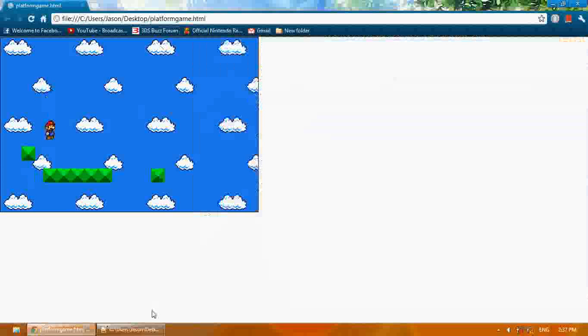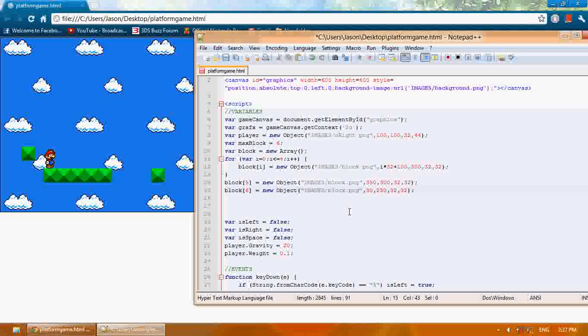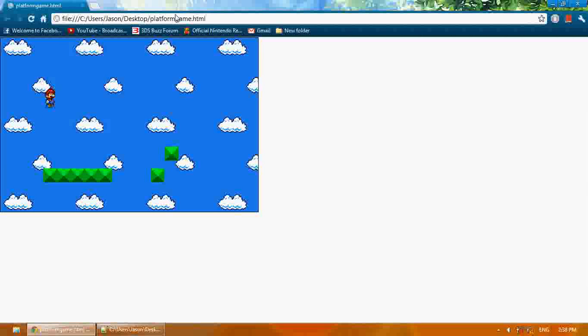The other one's going to be 382, and then the y is going to be 250. Now there are two blocks over there, and I can jump over to them and jump onto that one.